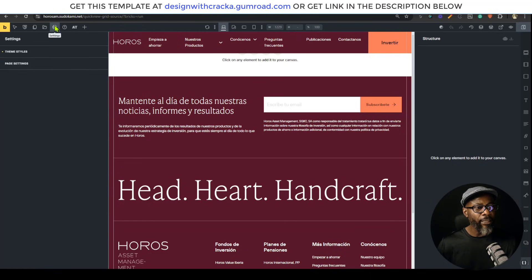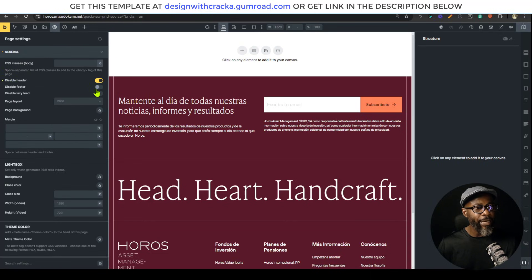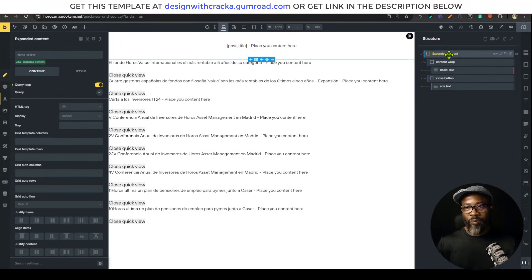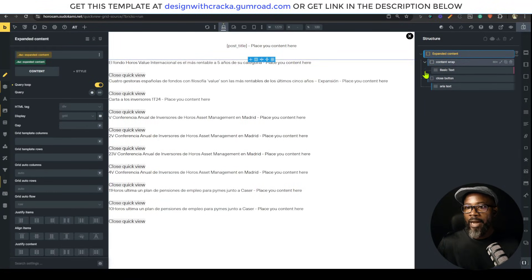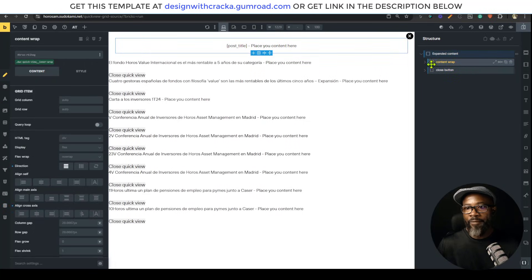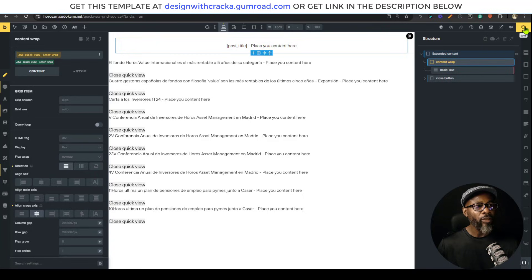For this page I'm going to go to the page settings — I don't need the header and footer. This is the content wrap, so everything is going to be inside the content wrap. I'll place my content there and save.